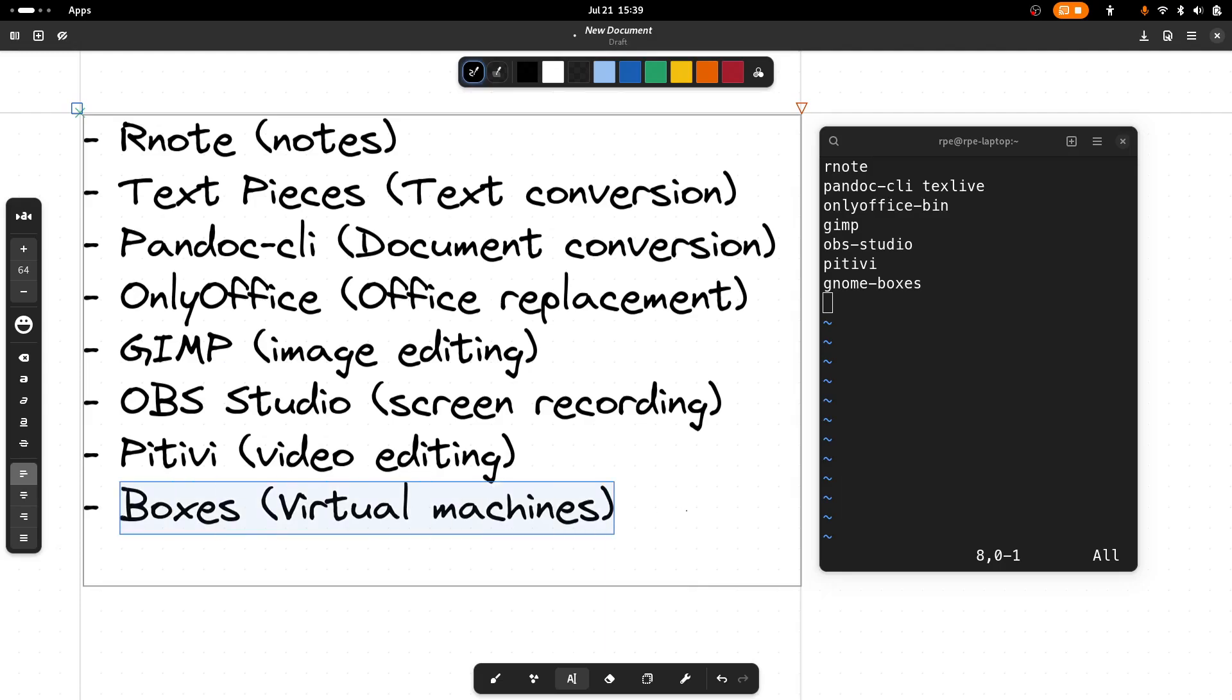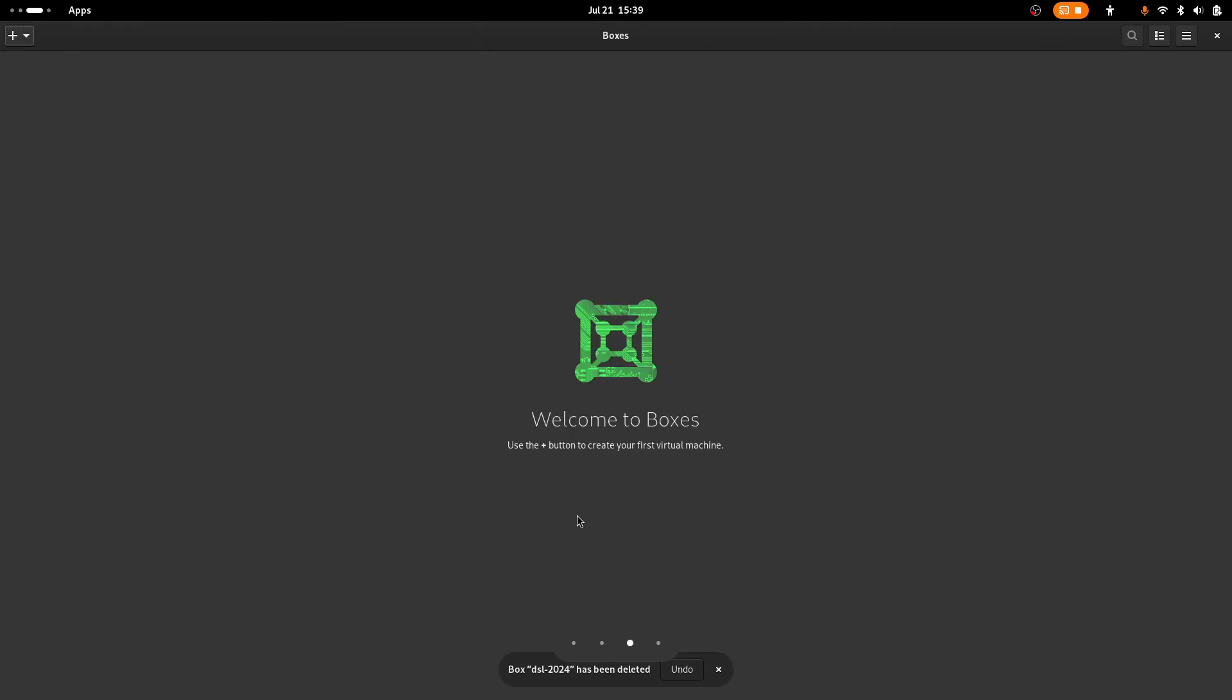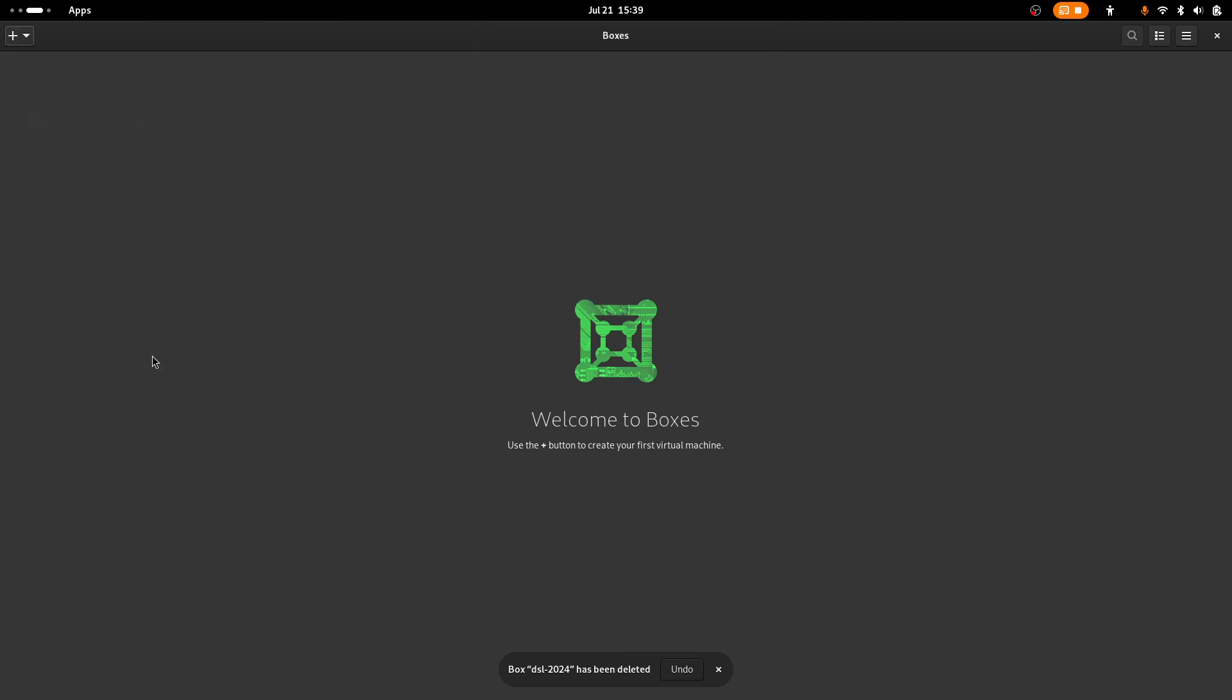Last application I want to show is Gnome Boxes. Gnome Boxes can be used to create virtual machines. You might have seen that in one of my previous videos where I did Linux installation. Upon launching Gnome Boxes, you get an empty screen. If you click the plus, you can install, download and install an operating system.